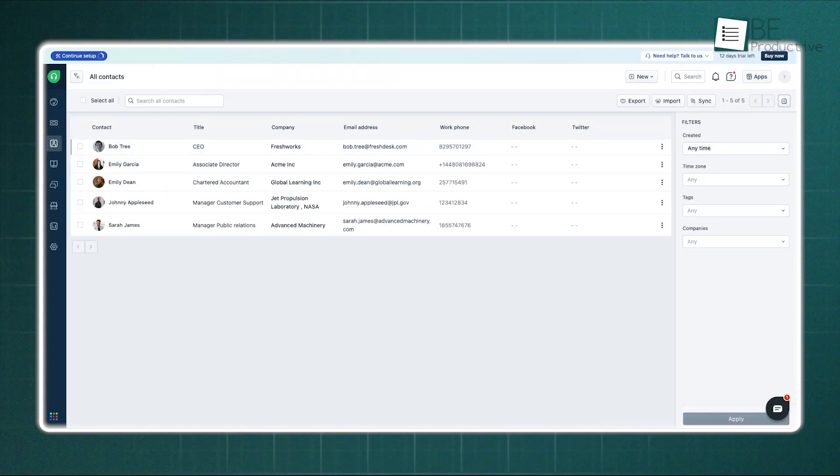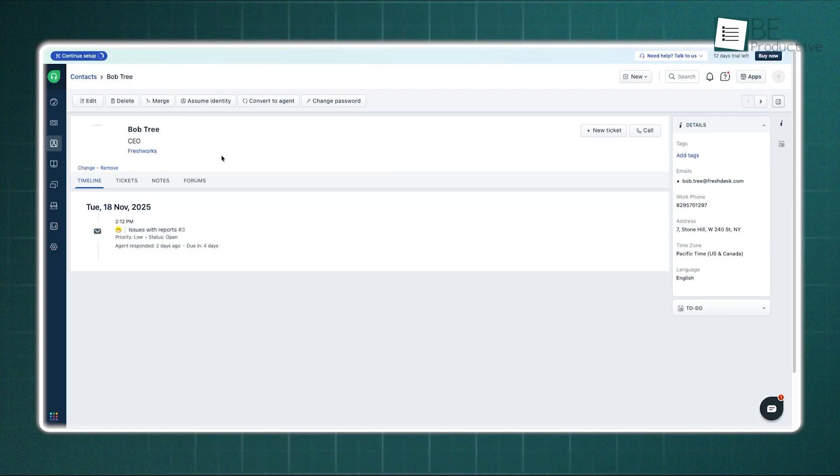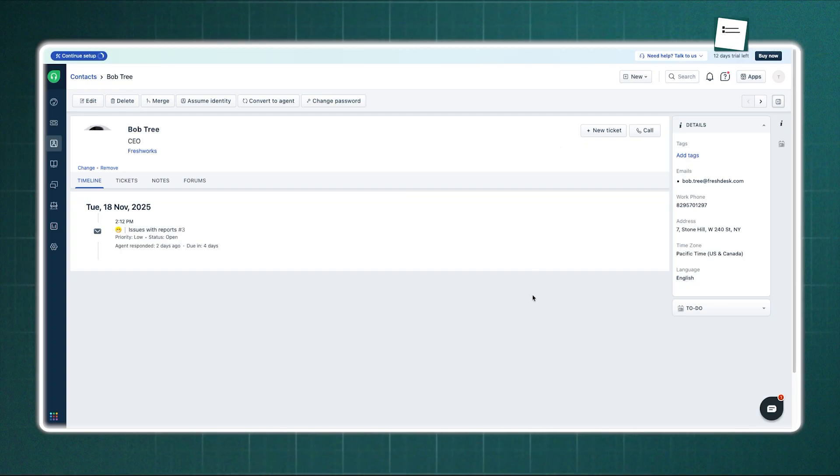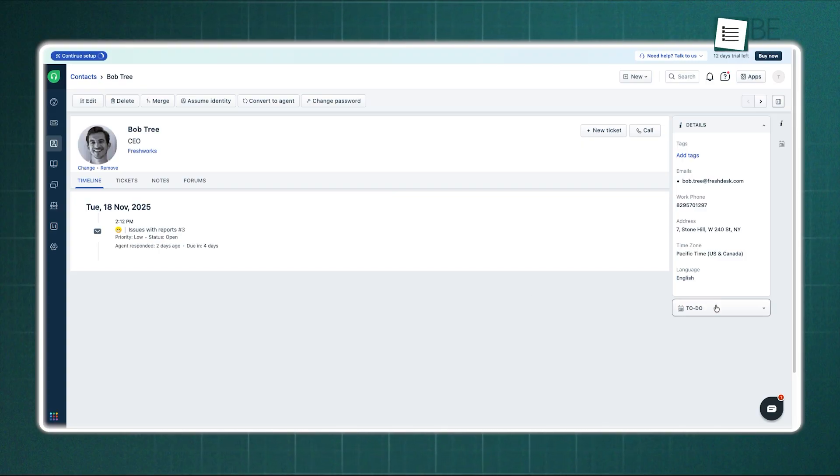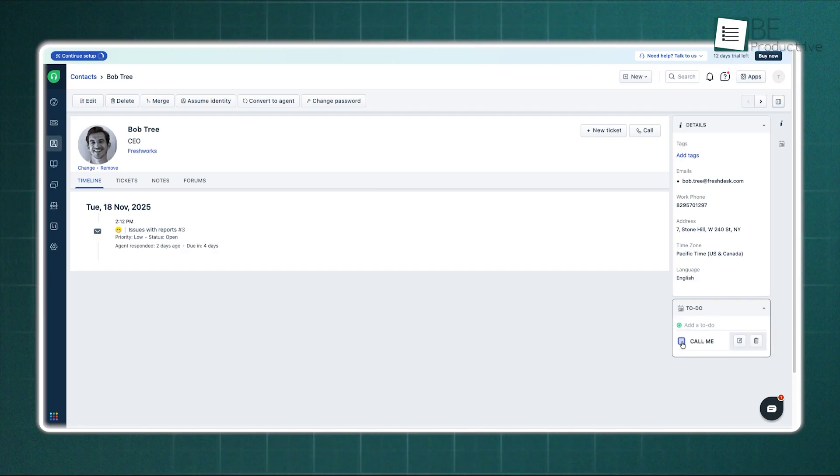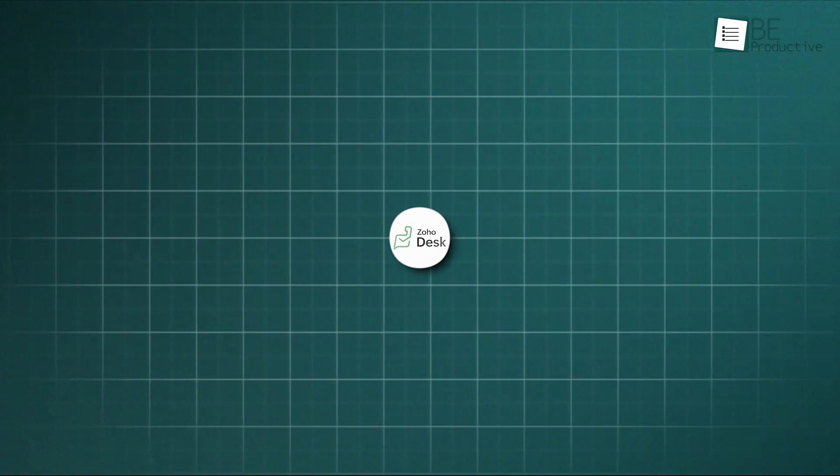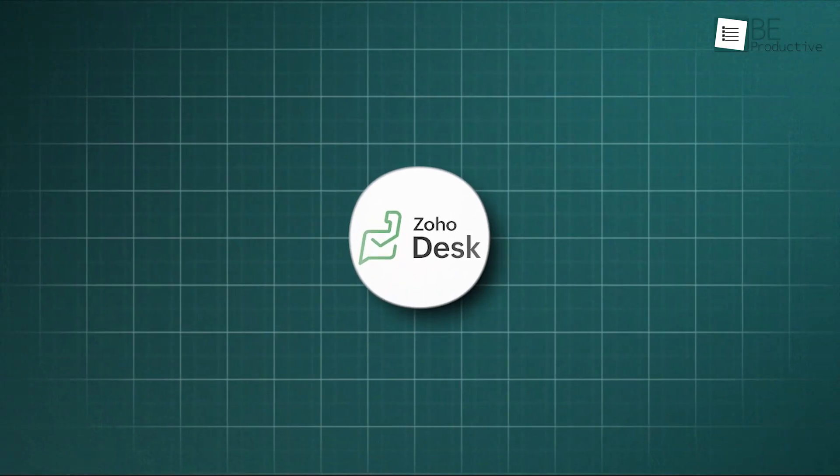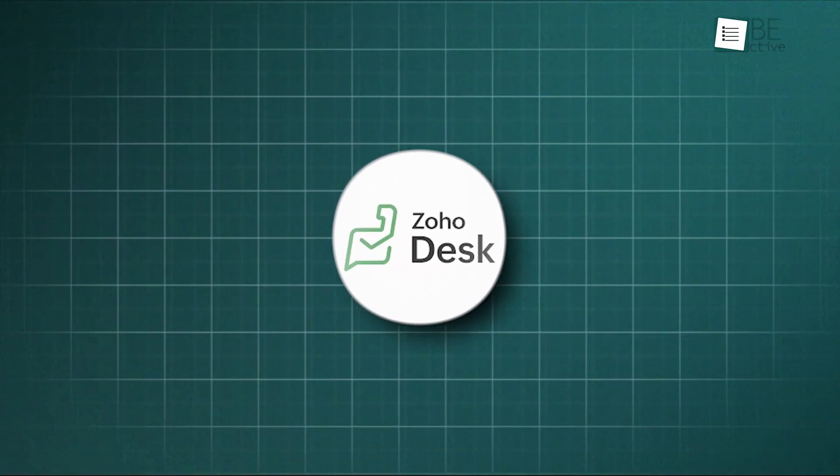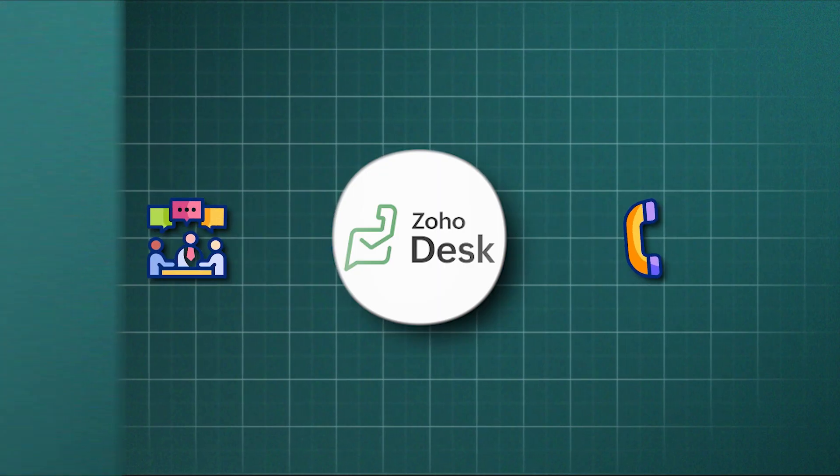Freshdesk does not have a dedicated contracts place in the same way. It relies more on SLA policies, service level agreements. It watches the clock to make sure you answer within the promised time, but it does not manage the contract document as deeply as Zoho does. For activities, Freshdesk uses to-do lists and time logs on tickets. It tracks the minutes spent, but it lacks the dedicated activities calendar that Zoho provides to oversee the broader movements of meetings and calls.